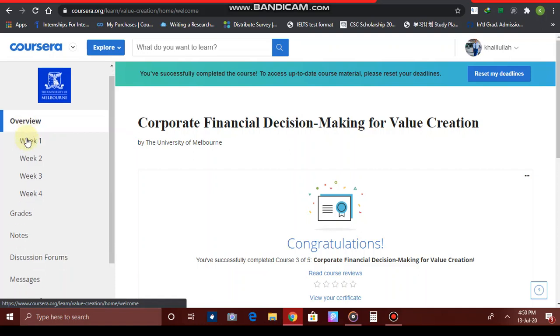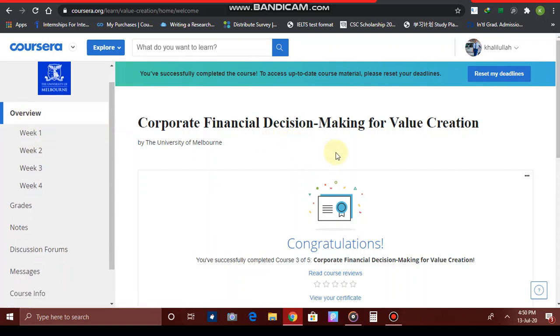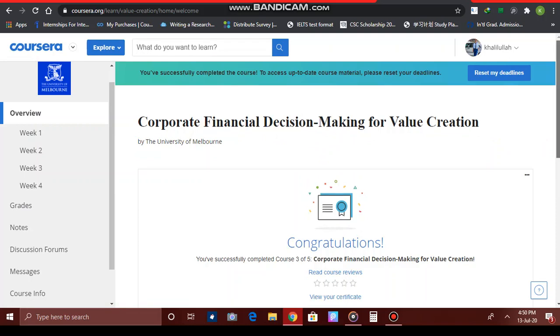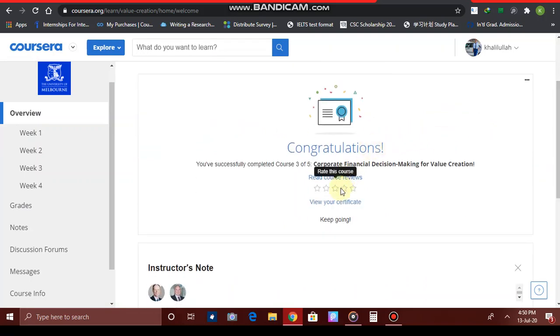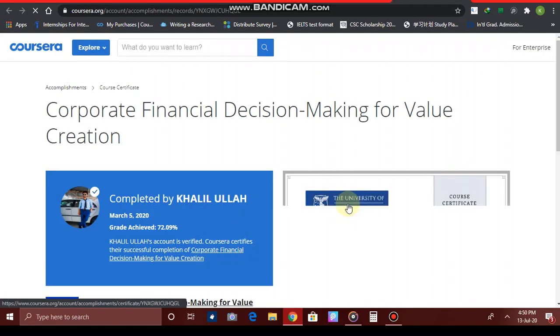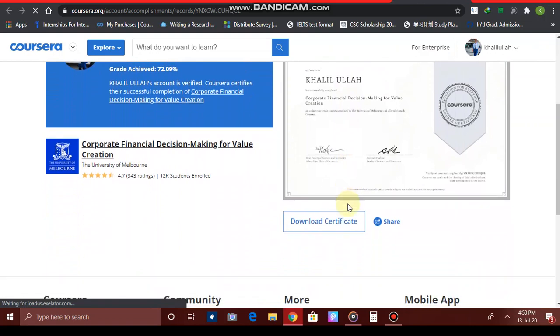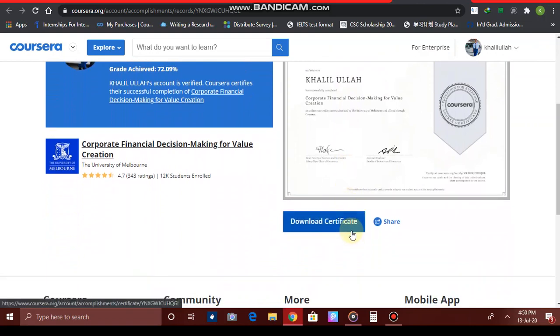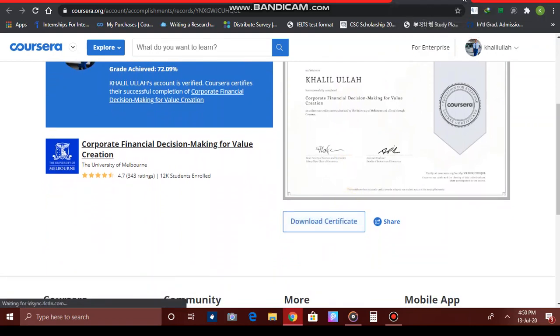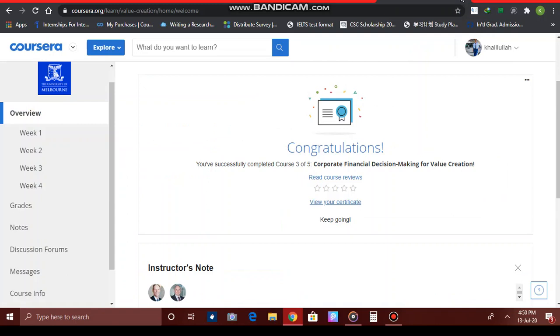After you have completed all the quizzes and assignments, you will receive a congratulations message. At the instant you complete your assignment, quiz, or course, they will give you the option to view your certificate — you do not have to wait. If you have completed the course, they will give you the certificate immediately and you can download it right there.